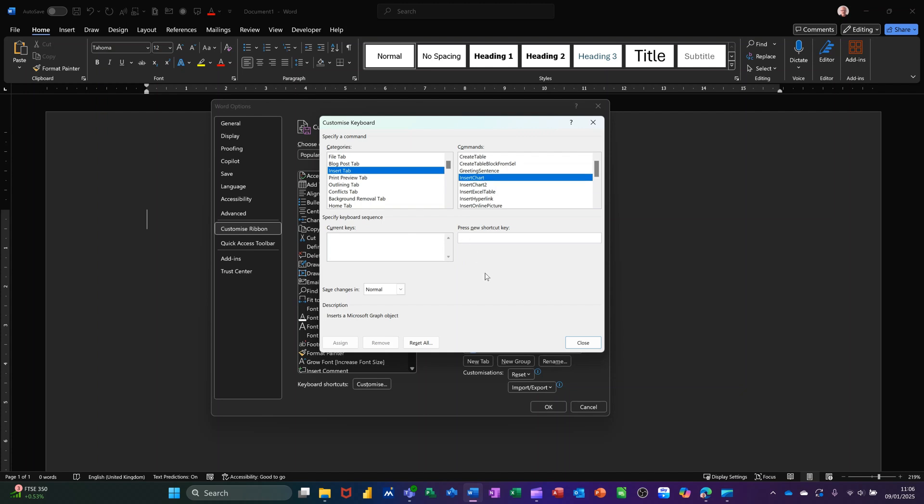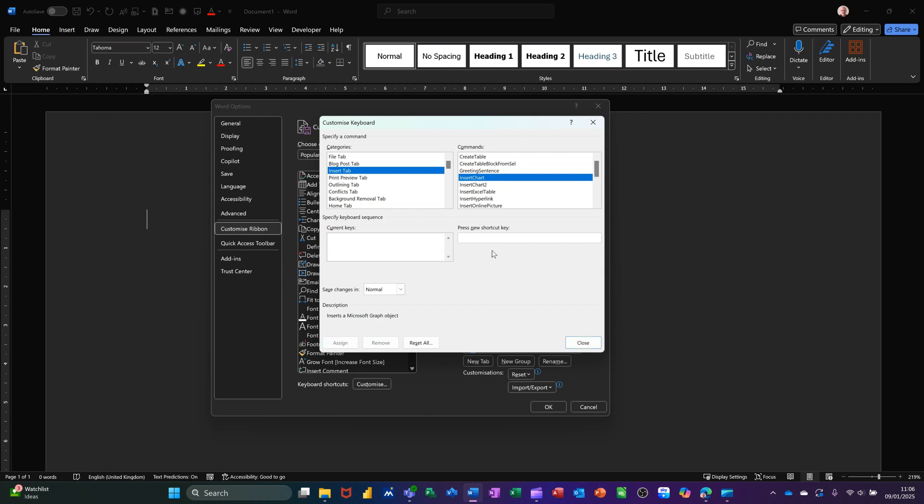If I press a key command on the keyboard, I've just pressed F11, and it's saying it's currently assigned to next field, so I can't use that. Let's try something else. If I try Alt-F11, that's also got a key command. None of those options I can use. I'll try Alt-C.